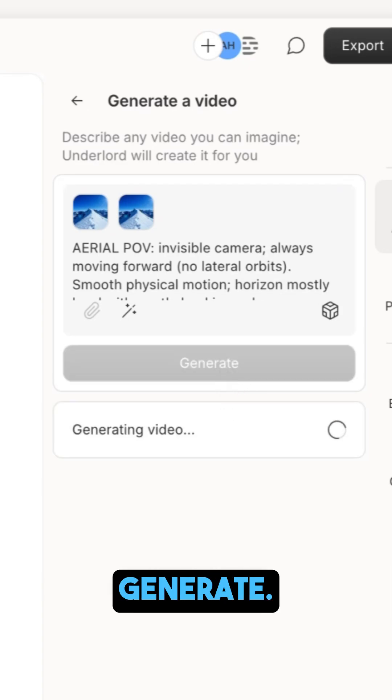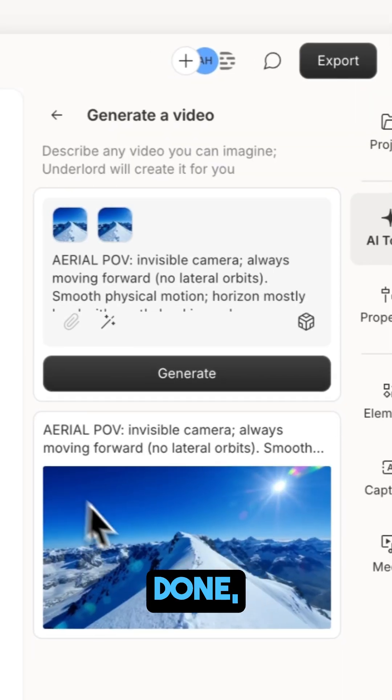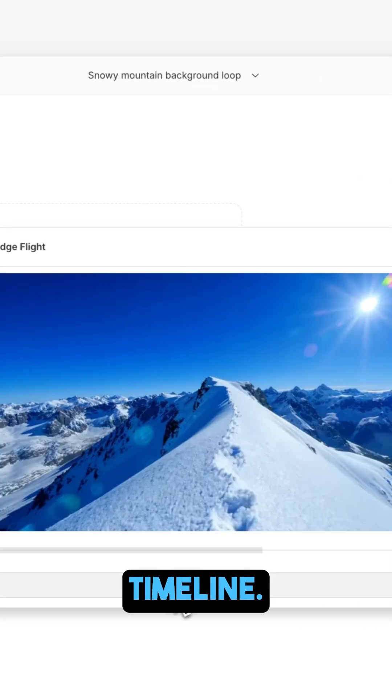Then hit generate. Find something to do. When it's done, drop it in your timeline.